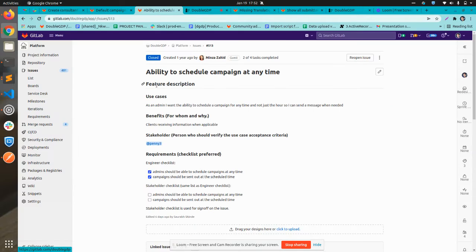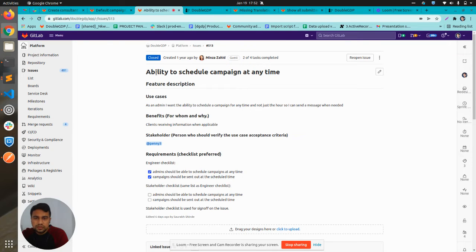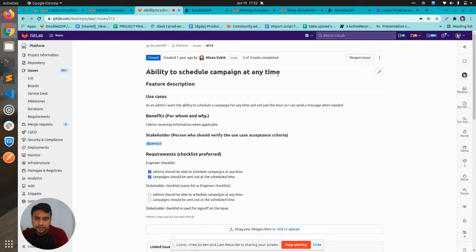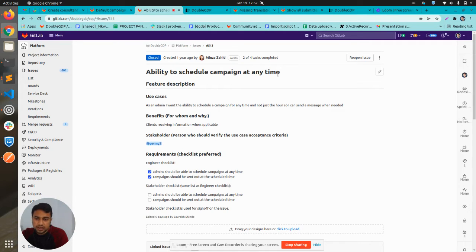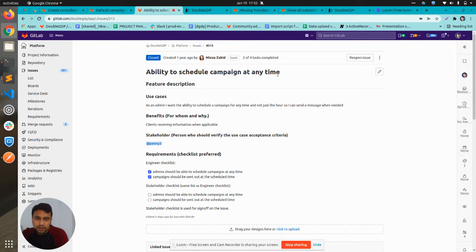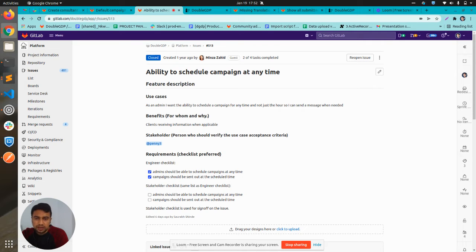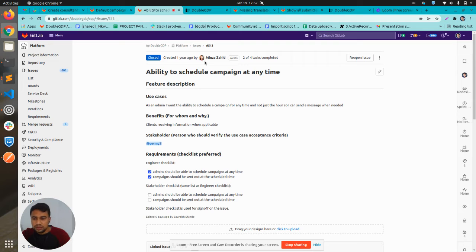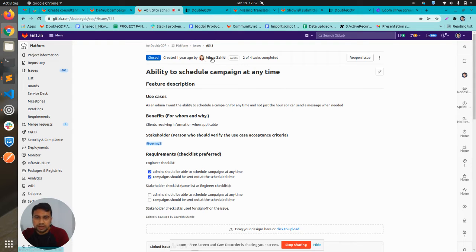The second issue was on the backend part: ability to schedule campaign at any time. Previously we had a scheduler and it was running every hour and checking for any scheduled campaign. But now we can schedule campaign at any time, at any specific time. It won't be waiting for an hour. If I need to send a campaign after five minutes, it can be done.